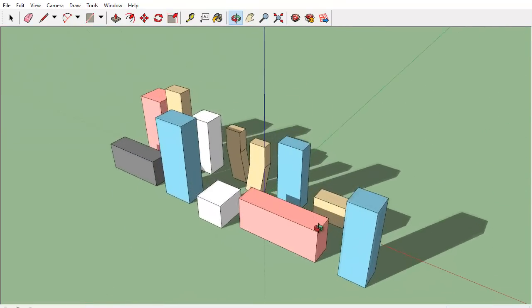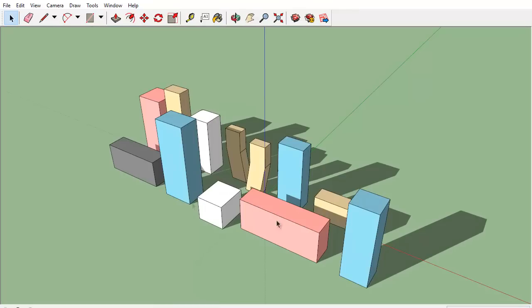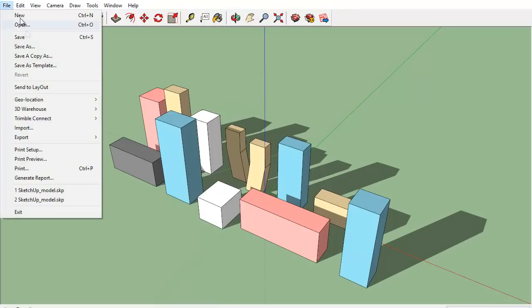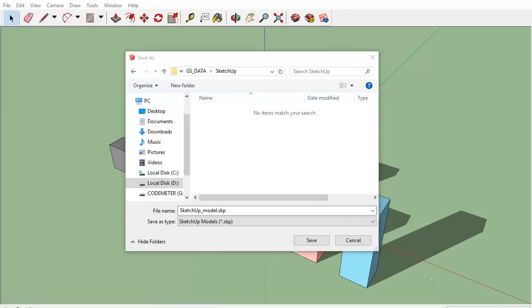You can see a SketchUp project on the screen. This project is saved as an .skp file, which is the native file format of SketchUp.